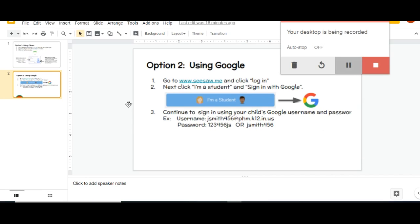The second way to log in to Seesaw is using Google. First, you will go to the website www.seesaw.me and click log in. There will be a button that says I'm a student, and you will want to log in using Google.